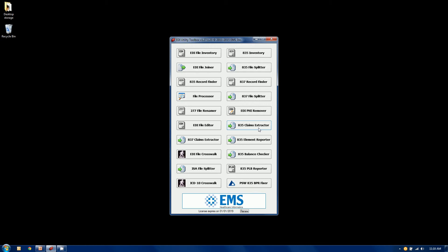There is also a 837 file splitter and an 837 claims extractor which do the exact same thing, almost exact, on 837 claims files. So there's four very closely related tools.